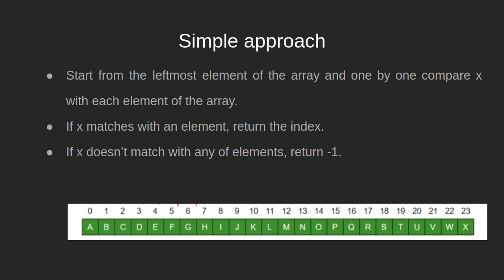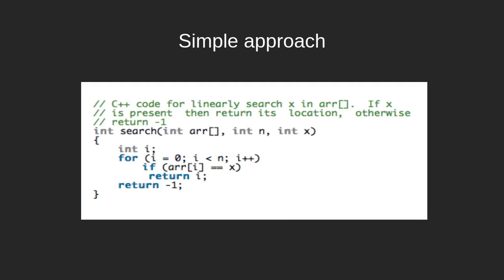Before wrapping up, let us quickly look at this implementation. Here I have a code snippet for its implementation in C++, but you can of course choose to code in your language of preference. The logic remains the same.